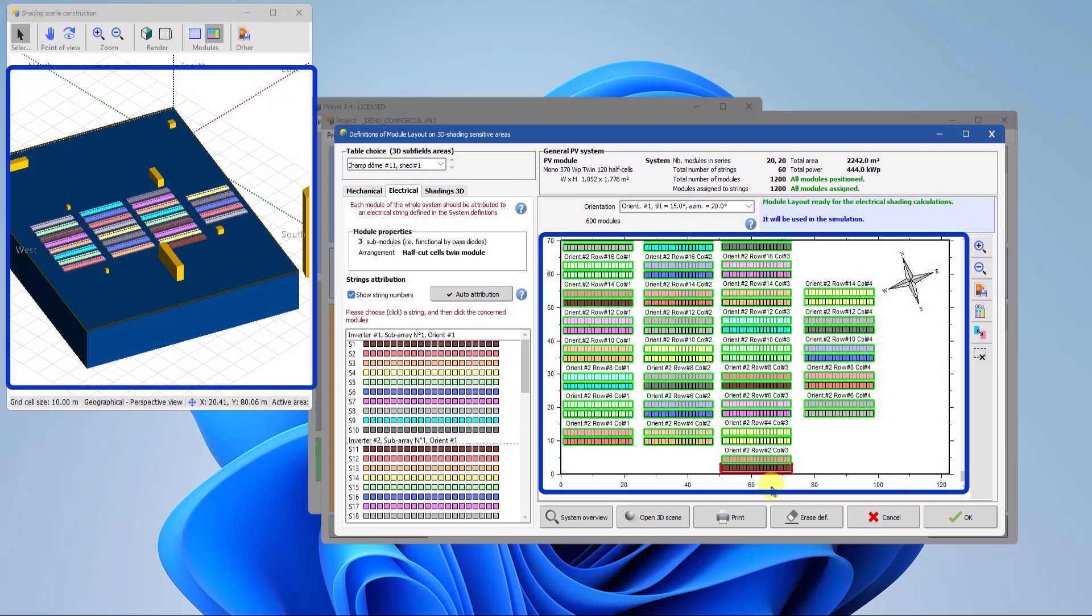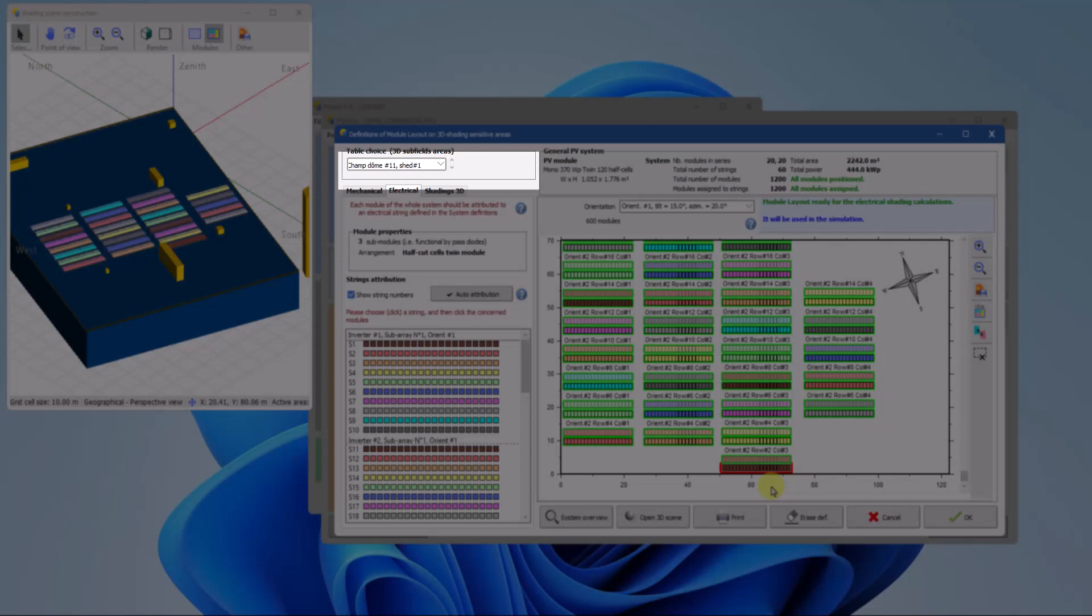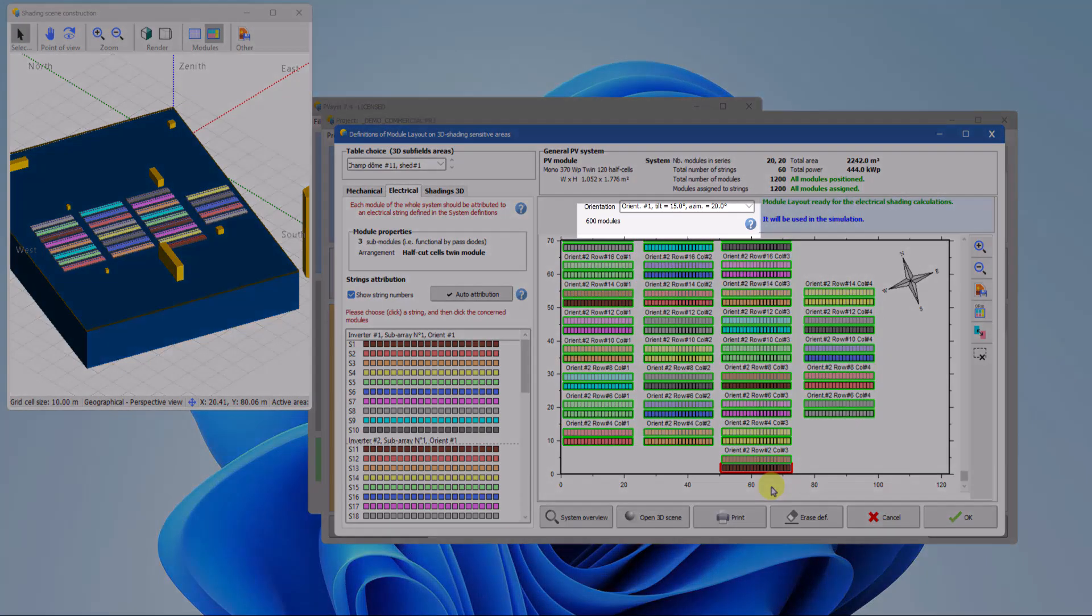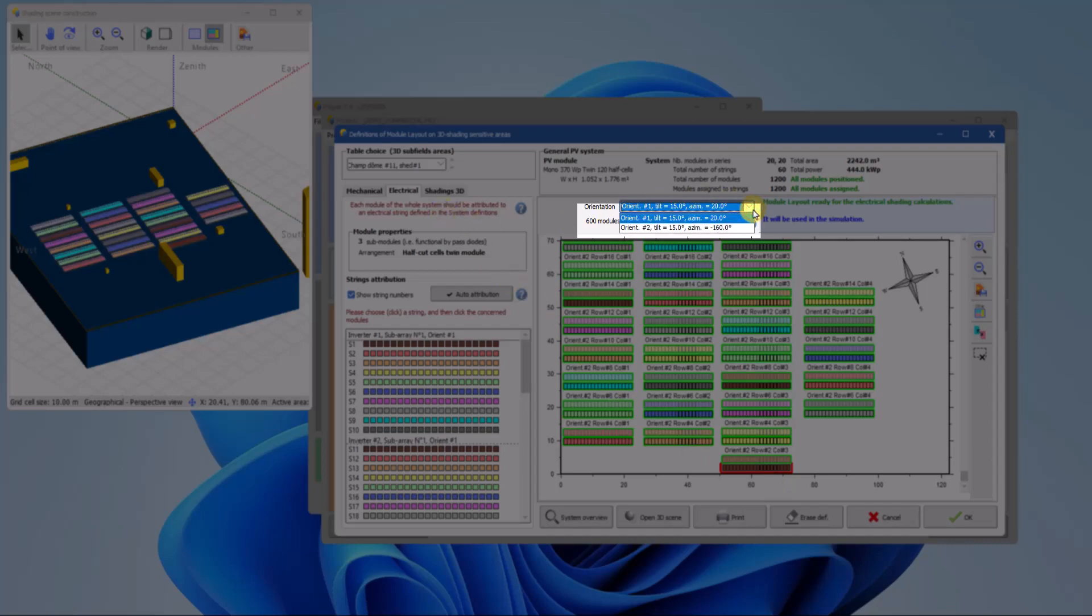When opening the tool, a 2D representation of the defined fields in the 3D scene is displayed. Each 3D element such as a PV table or a tracker is referred to as a table. If multiple orientations are defined, there will be a specific representation for each orientation.